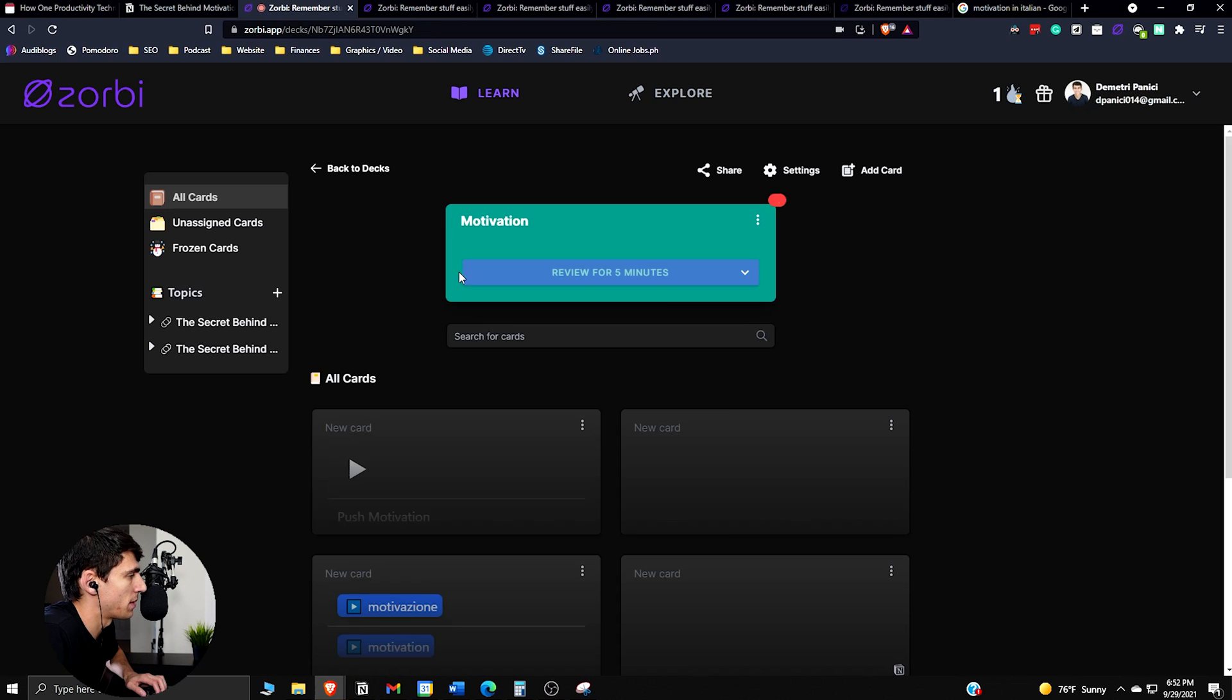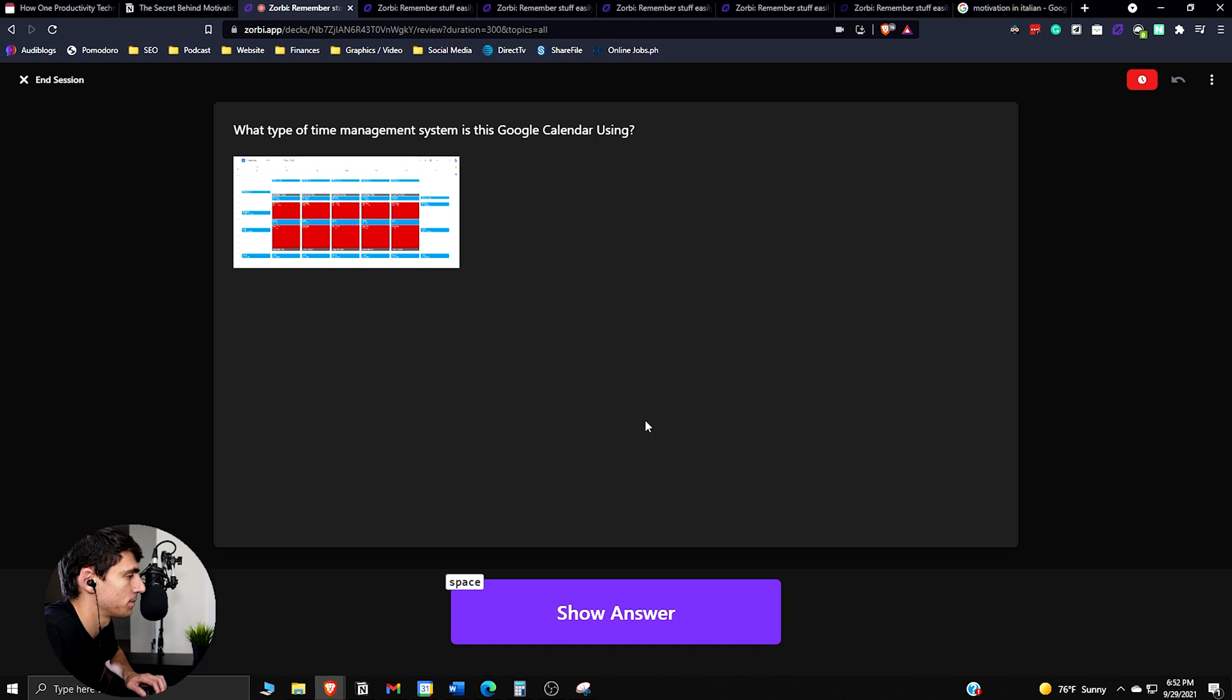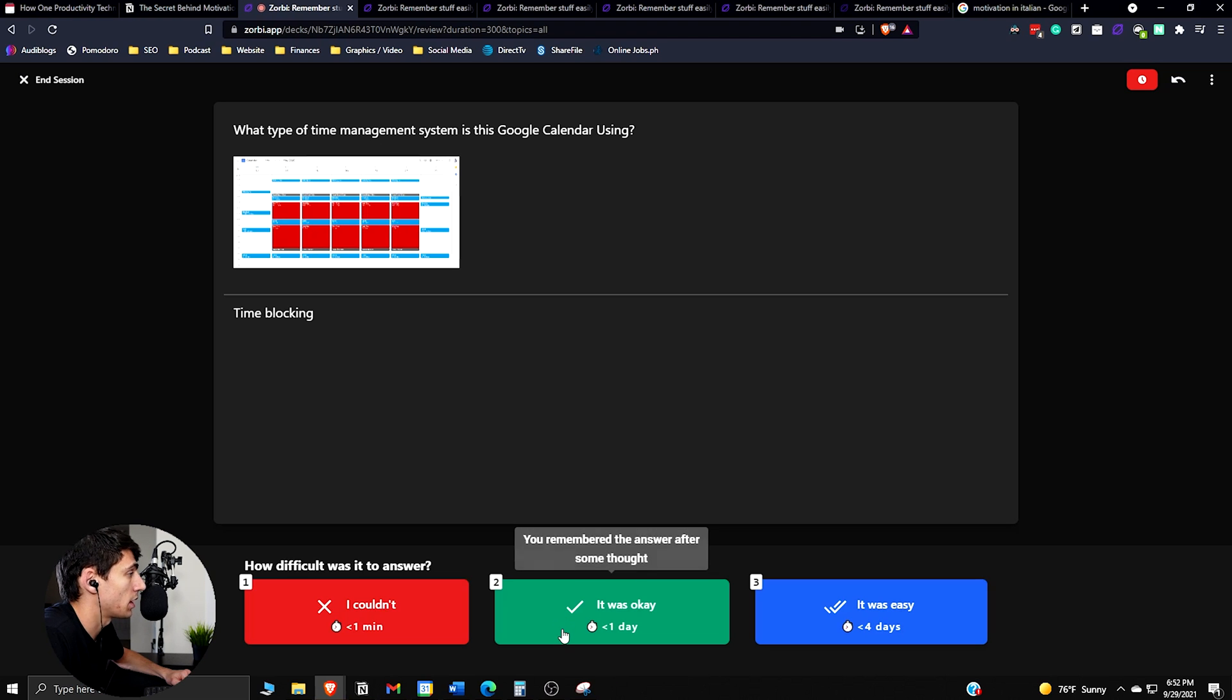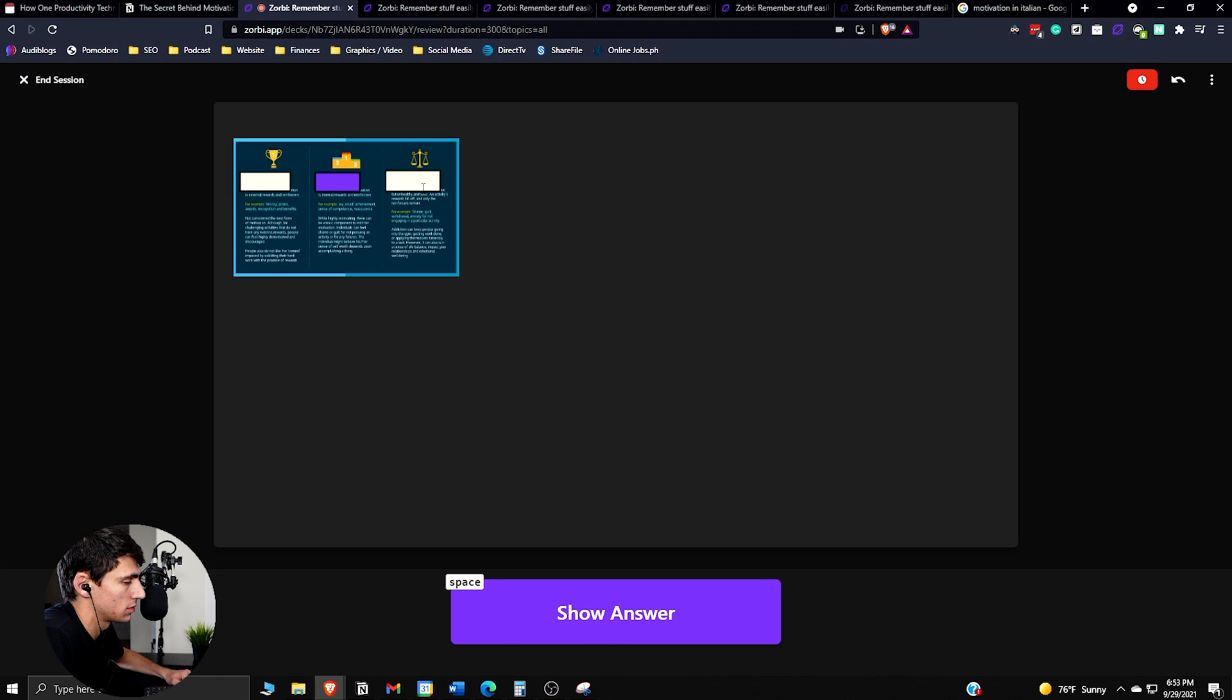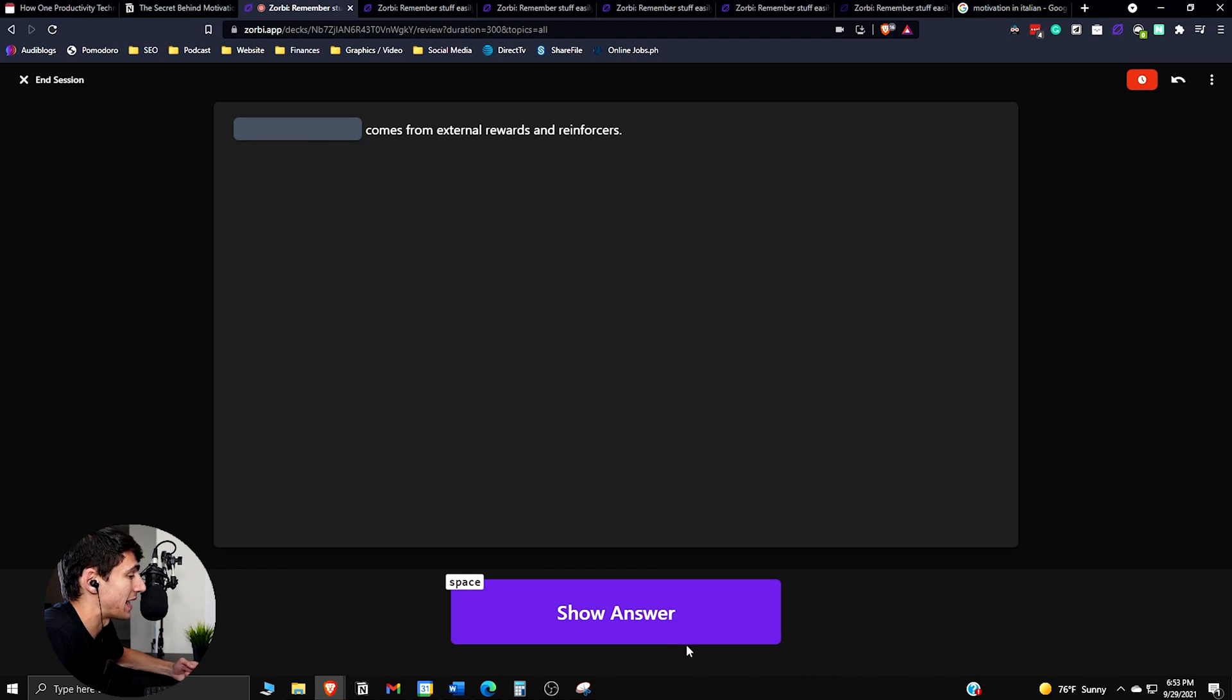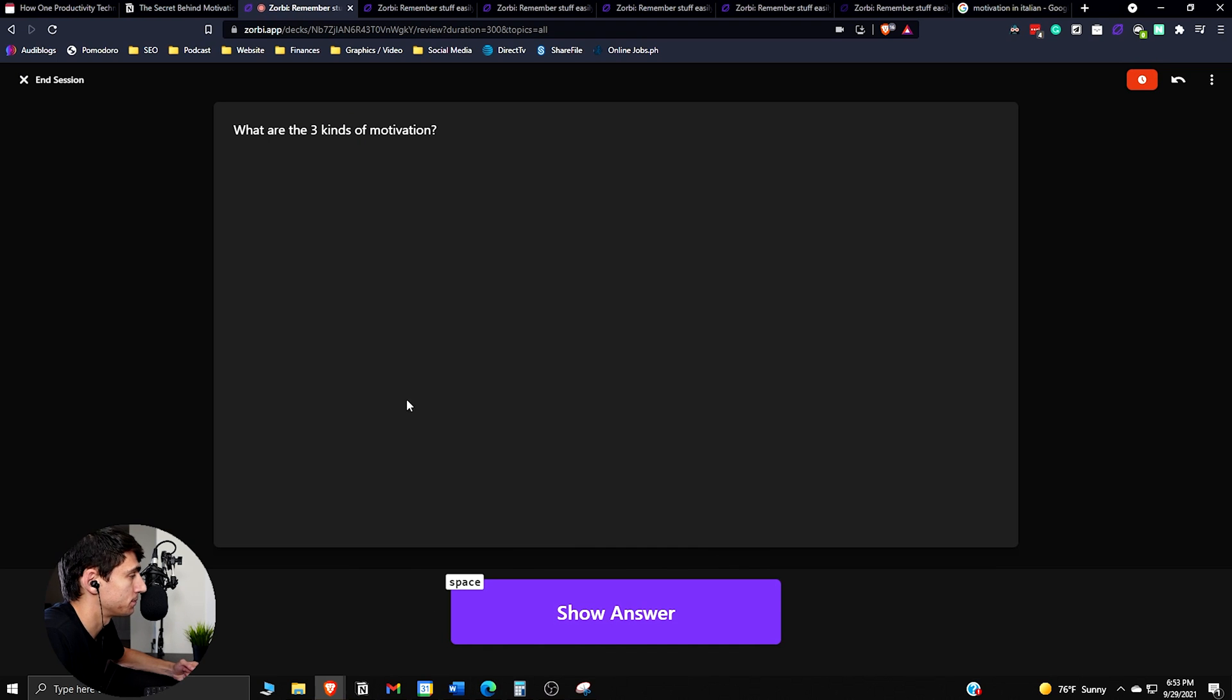So then if we go back through all these really quick and do a quick review. I wanted to do this so I can show you guys all the different types of cards. What type of time management system is Google Calendar using? It's using time blocking. It was good. So that's extrinsic, that's intrinsic, and that is actually addiction. Blank comes from external rewards and reinforcers. That would be extrinsic motivation. That was easy.